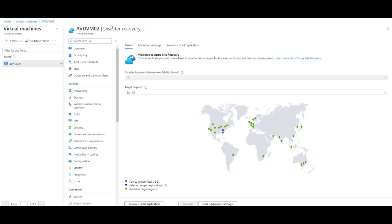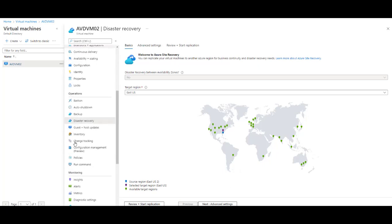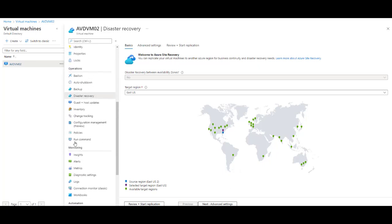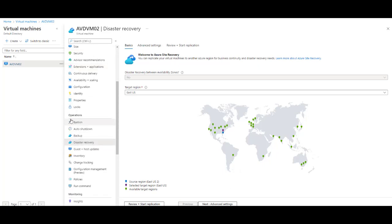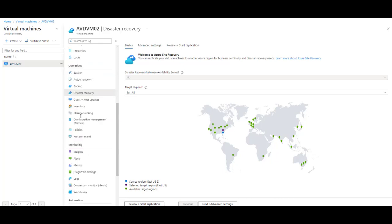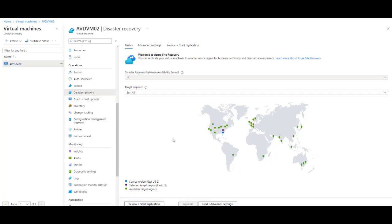The process and the service that I'm going to use here is called Azure Disaster Recovery, also known as Azure Site Recovery. To replicate an existing virtual machine, we need to access the Operations menu and click on Disaster Recovery.